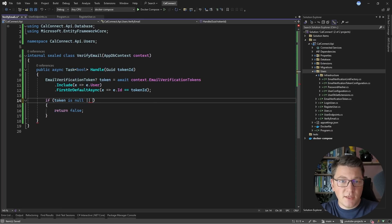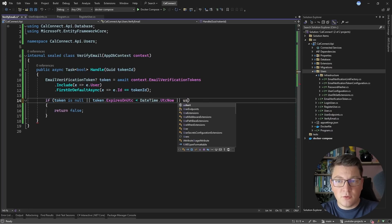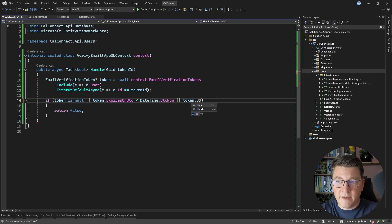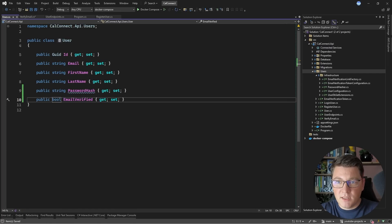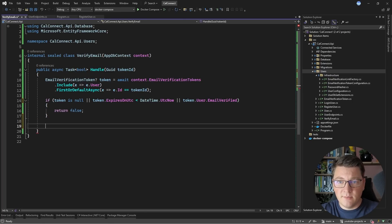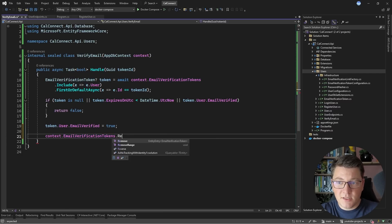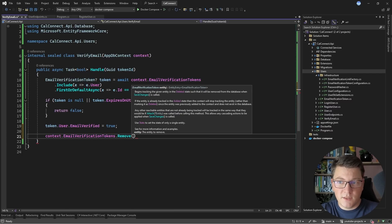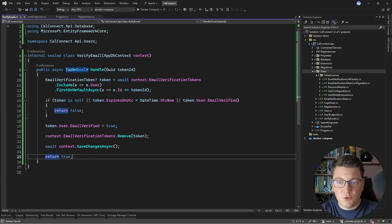What are some other reasons where email verification should fail? If the token is not null but it expired — I can check if the expiration time is less than the current UTC time — then we definitely want to fail this use case. Another thing I want to check is whether the user's email was already verified, by accessing the user navigation property and the EmailVerified boolean property, which I'll need to create and add a new database migration for. If we manage to pass all of these conditions, then I want to update the EmailVerified property on the user to true. I also want to delete this email verification token from the database — calling context.EmailVerificationTokens.Remove — so that it can't be reused. Then we call SaveChangesAsync, and finally return true.